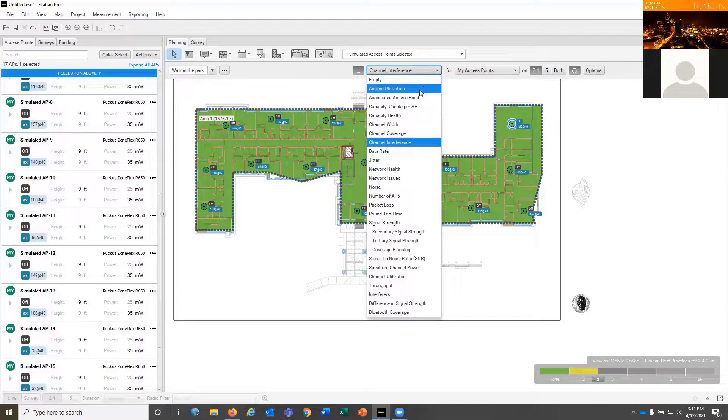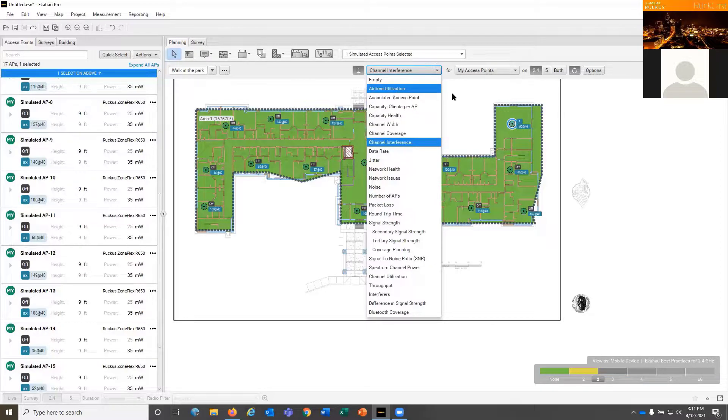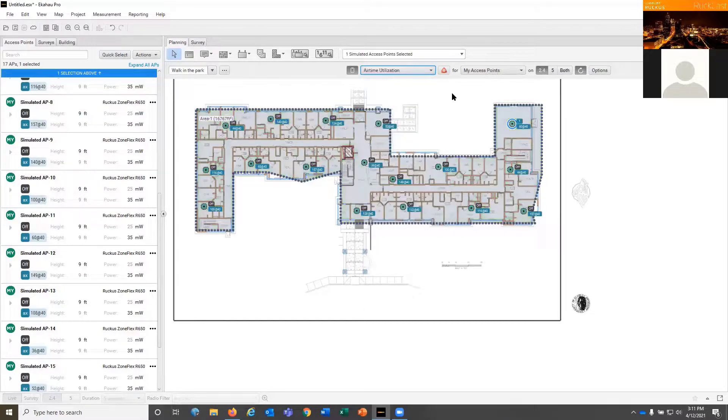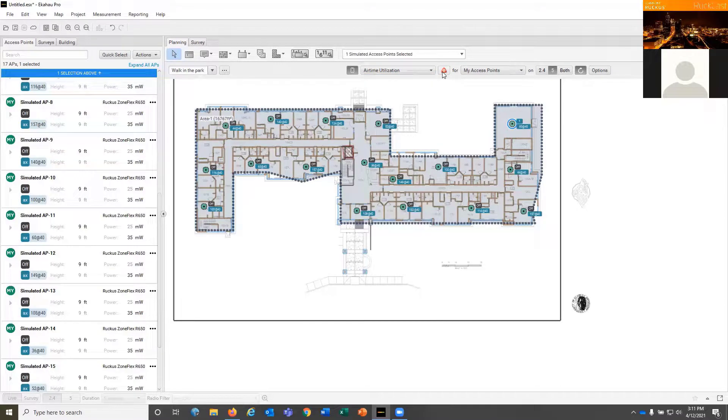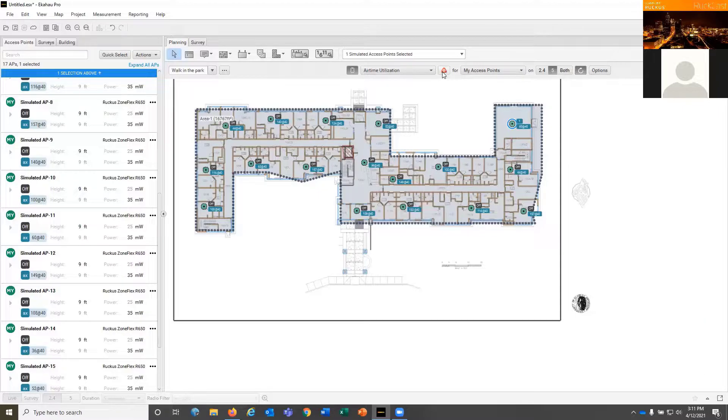Let's look at airtime utilization. That's one of my favorite things because airtime is king, and that's really important because that's what the stations are going to benefit from having enough airtime to work.